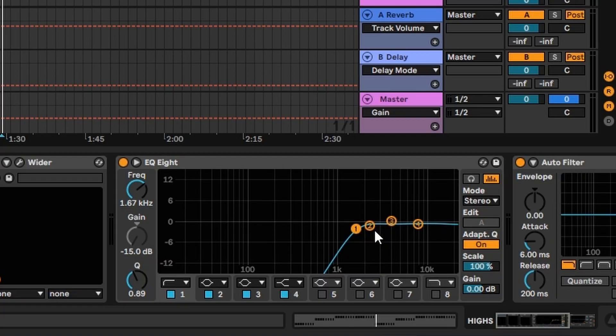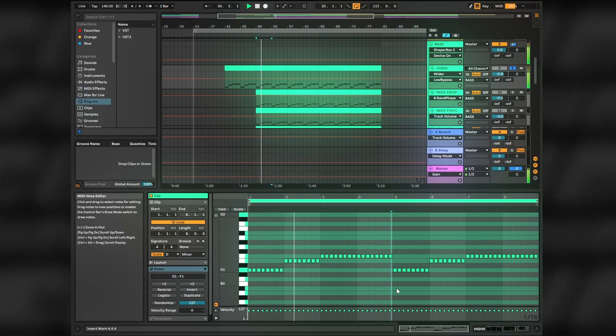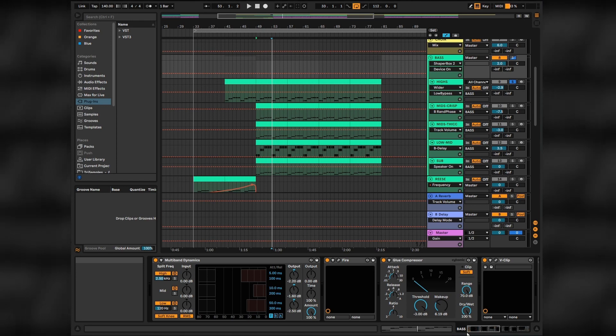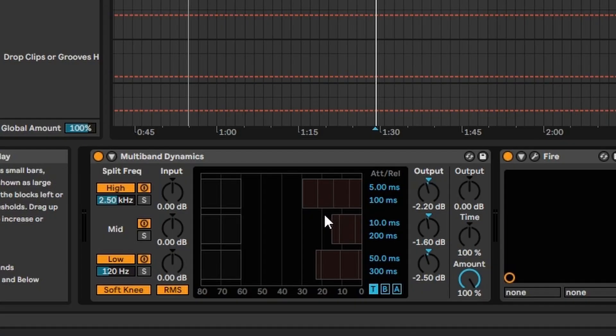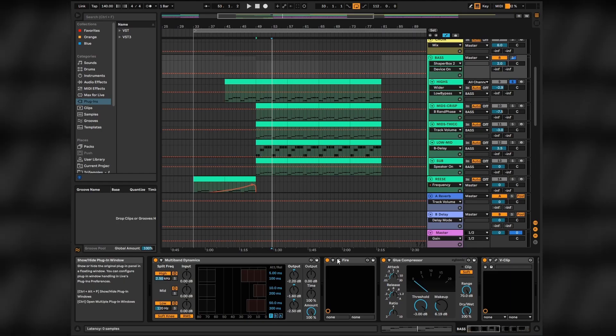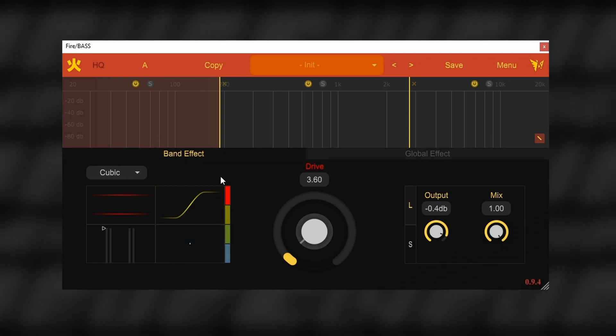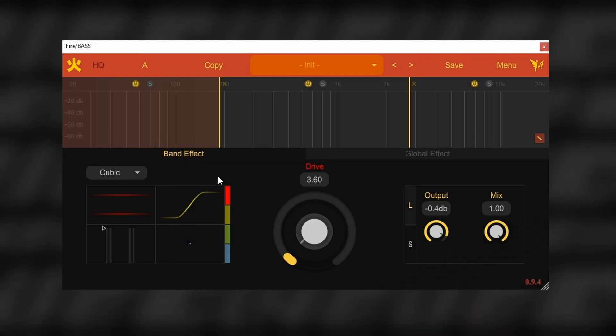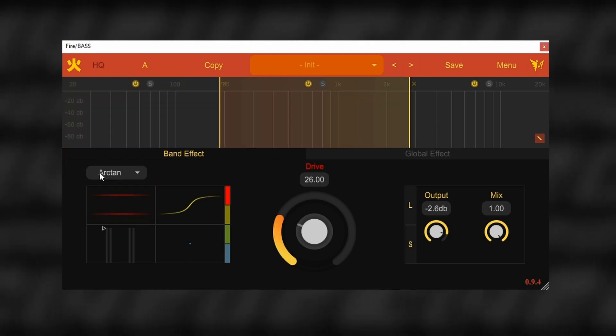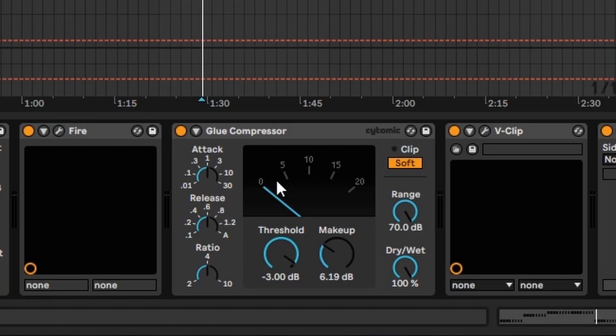The whole bass group has some extra processing starting with multiband compression to kind of tweak highs, mids and lows to your preference. Then a great free multiband distortion plugin which I just love, FIRE. Doesn't have too much of flexibility but it's enough to thickify your sound and make your bass more present. I used Cubic preset on lows, Arctangent on mids and this one on highs. Then compressing it all together with a Glue Compressor.